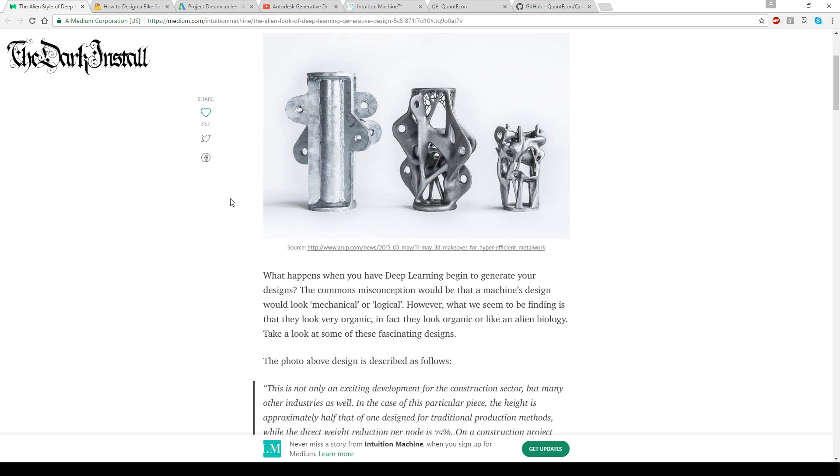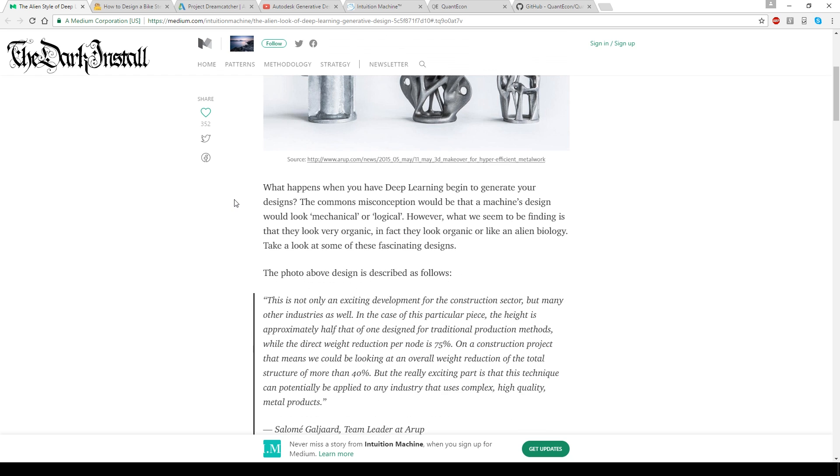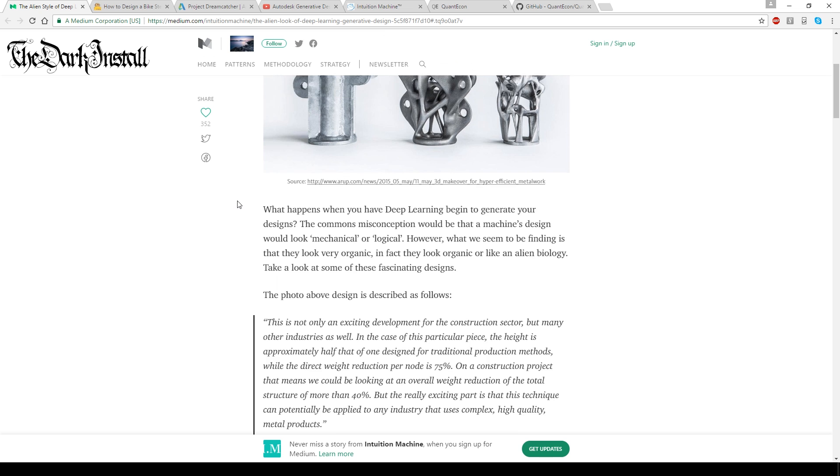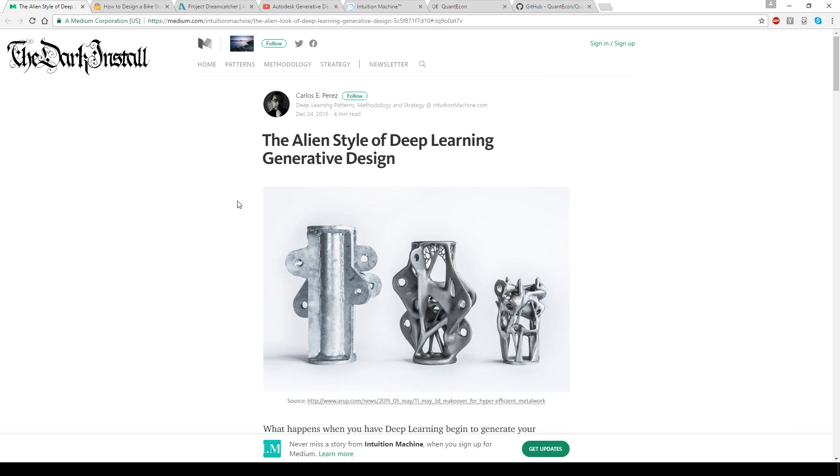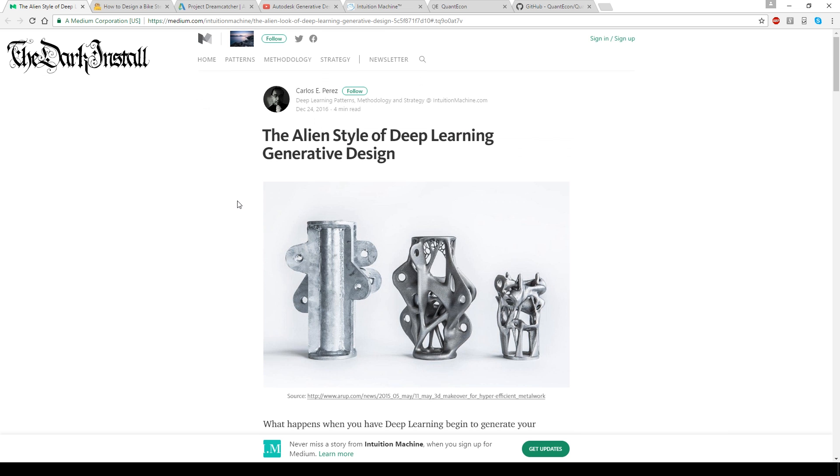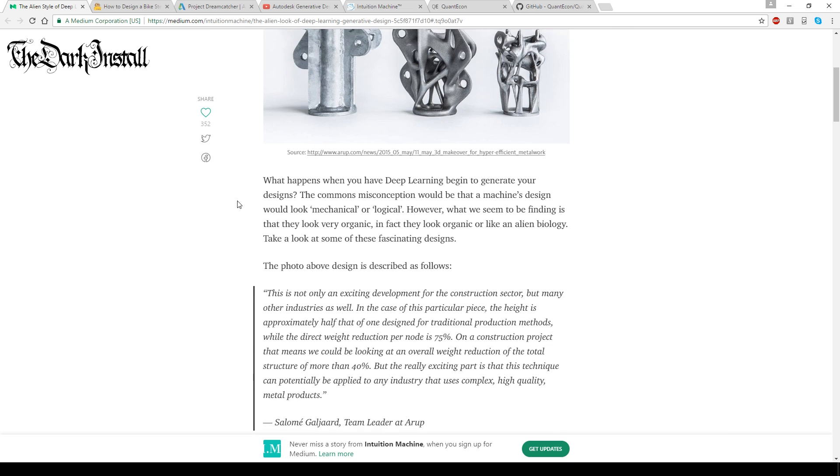based on what the computer deems to be the best design. You can have a look at this page that I've got up at the moment to get a better idea of it.